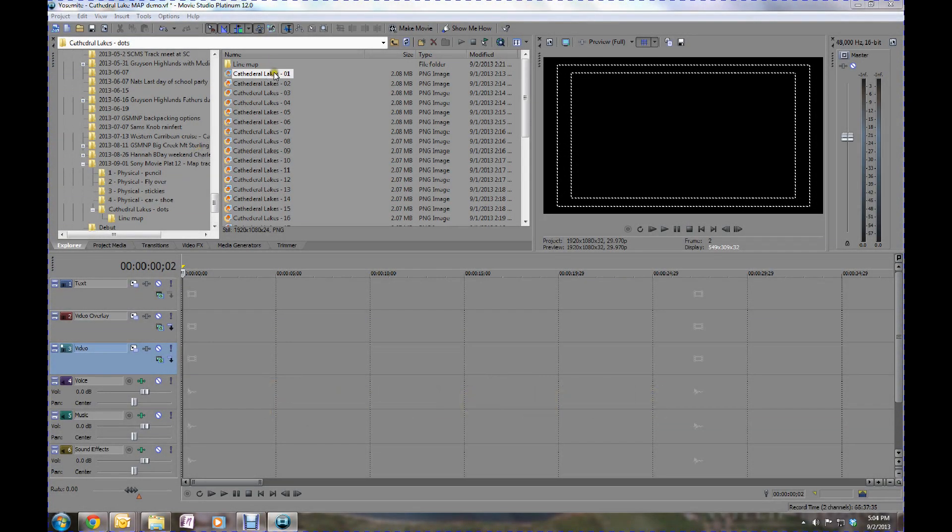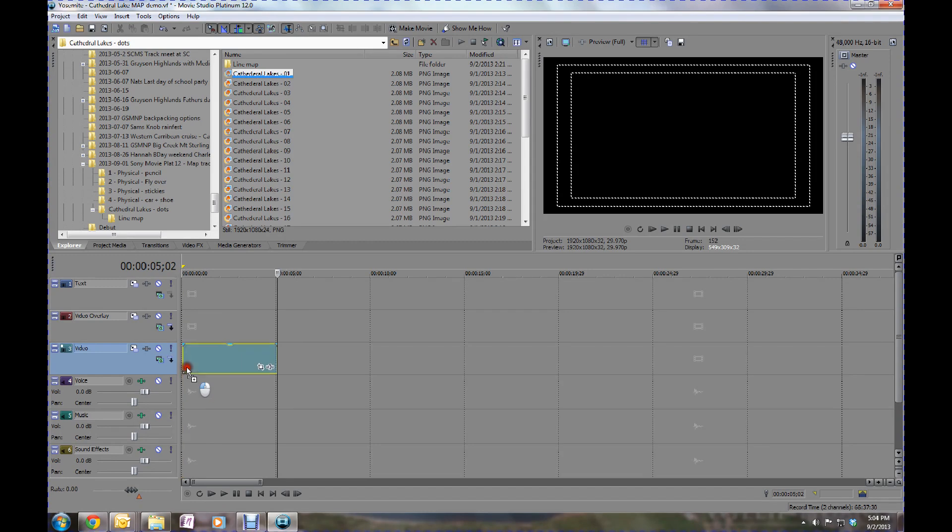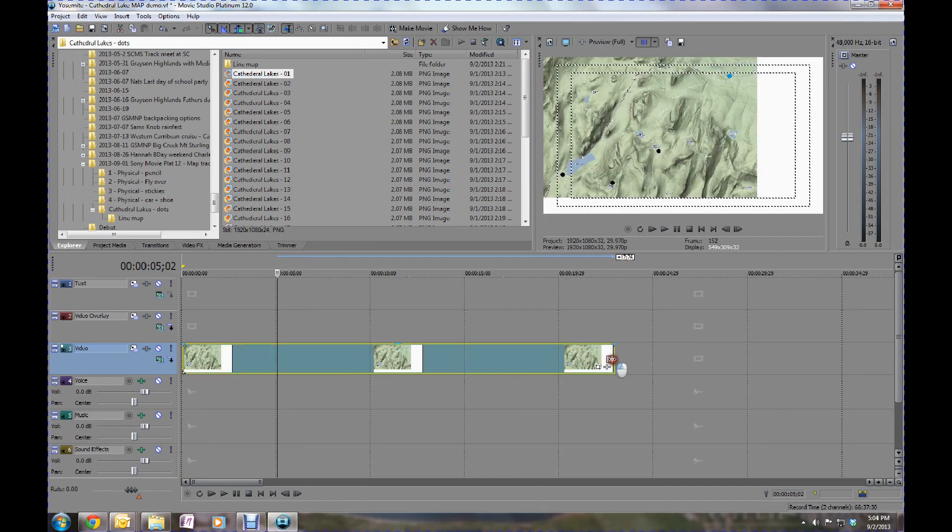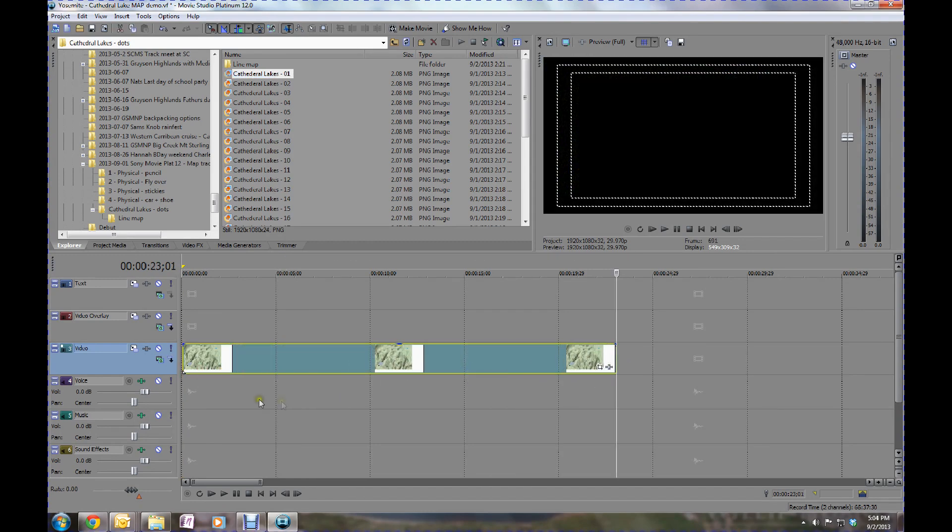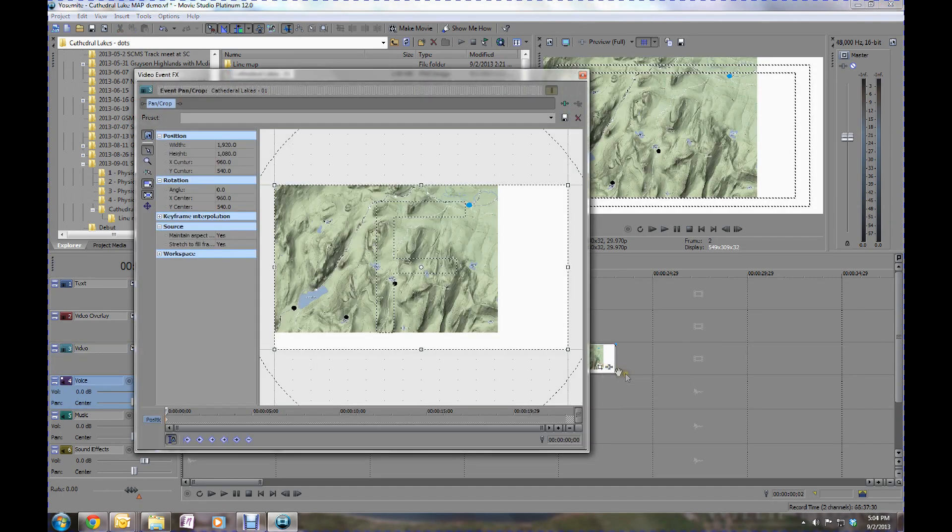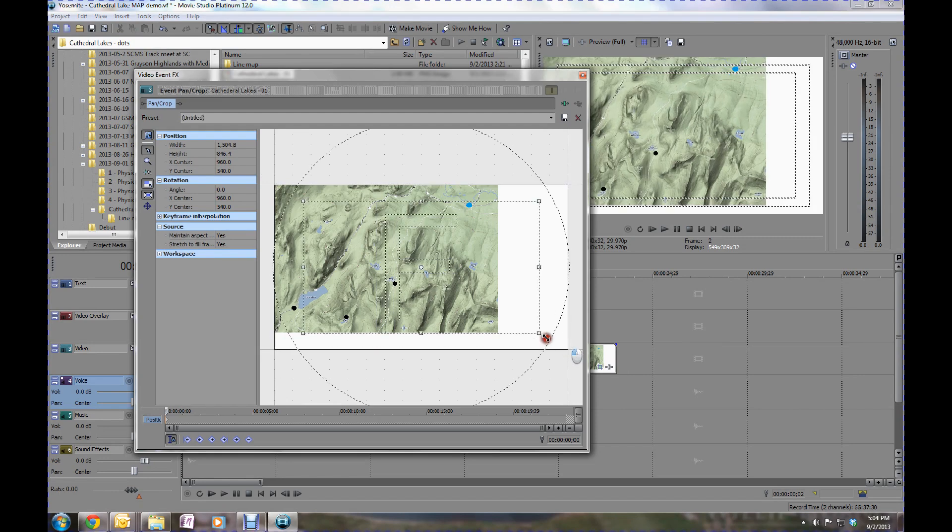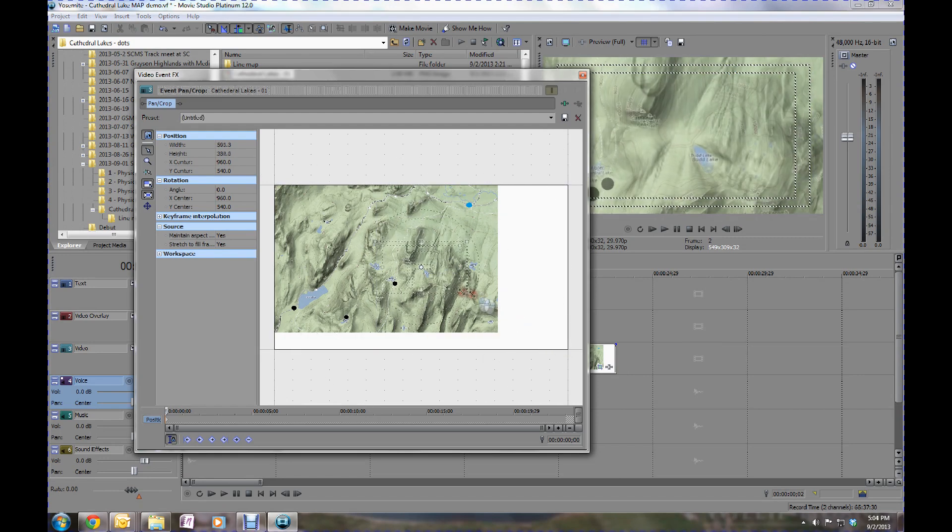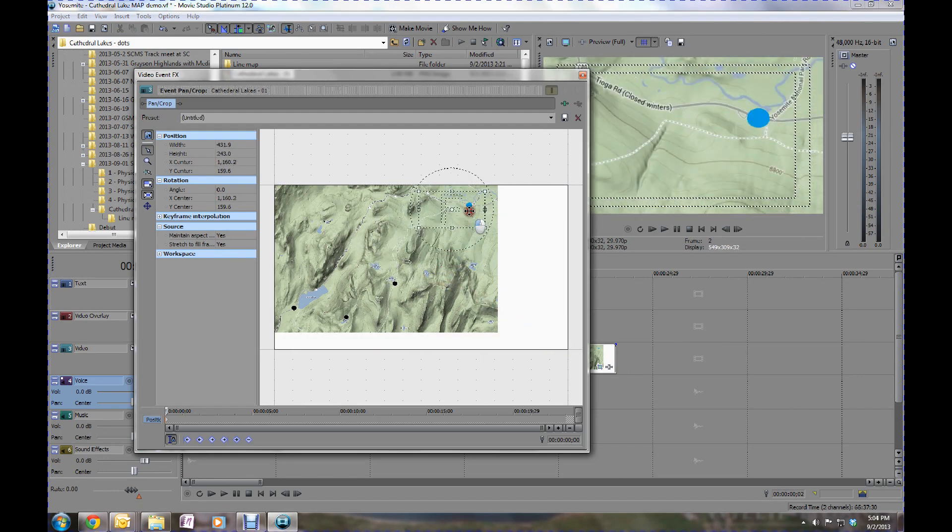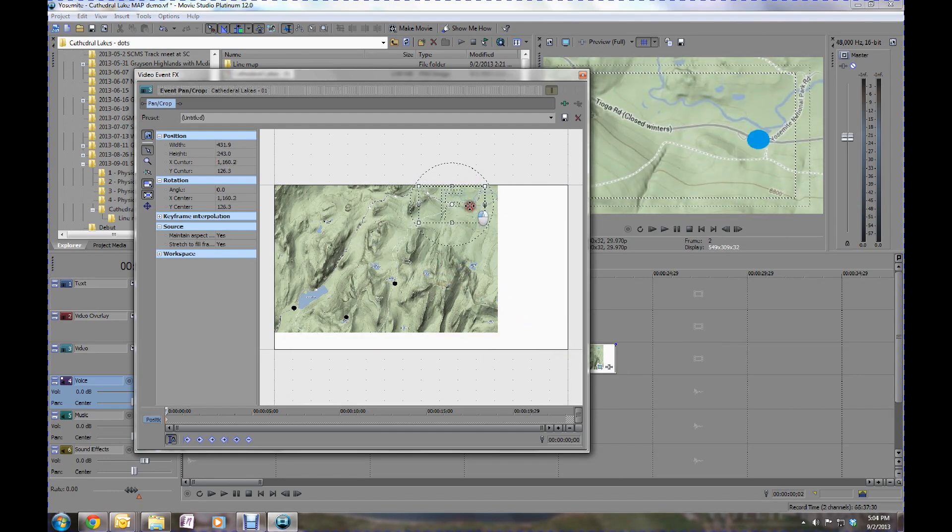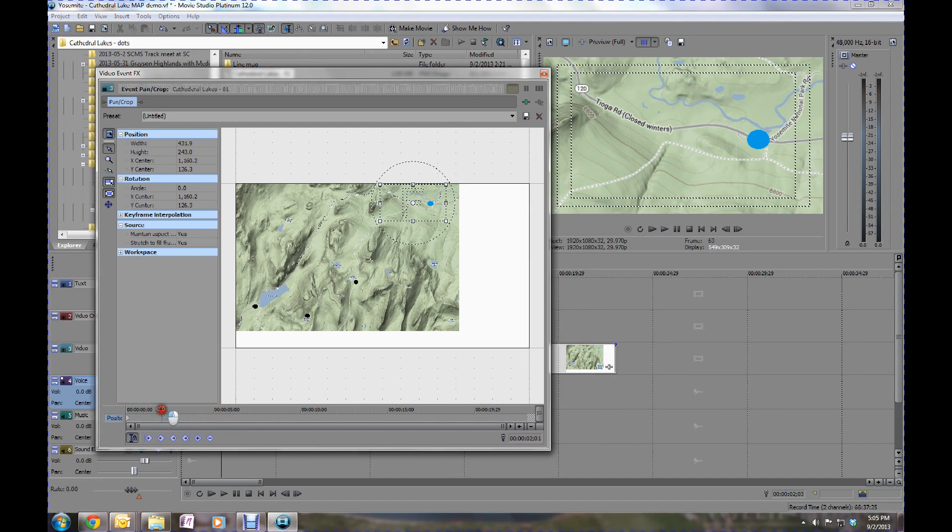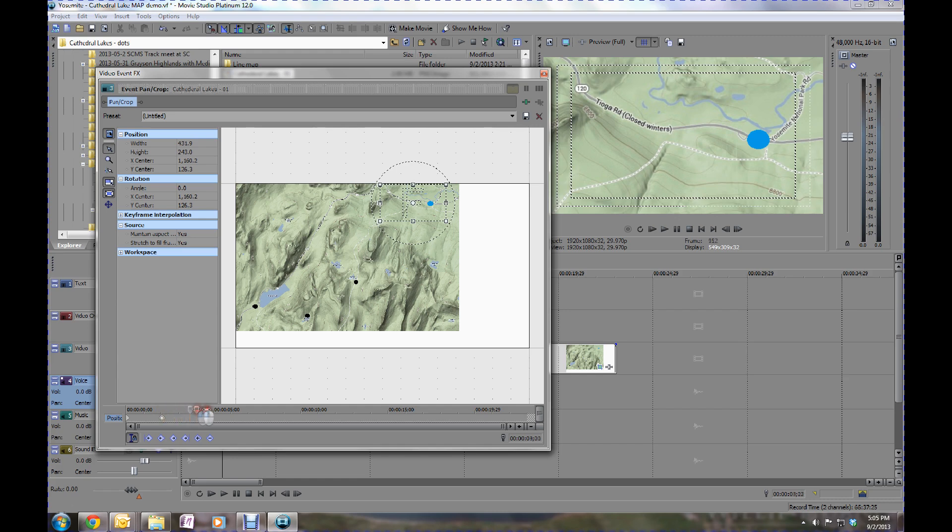Now this next one is pretty straightforward as well. We basically take an image of the map that we get off the internet and load it into our timeline. Once we load it, we extend the time we want to show the flyover. Then we open up the event pan and crop option. Then we shrink the size so that it's zooming in on a specific area of the map that we're going to start at. Then what we'll do is set a number of keyframes along the route to help indicate where the trail was that we went down.